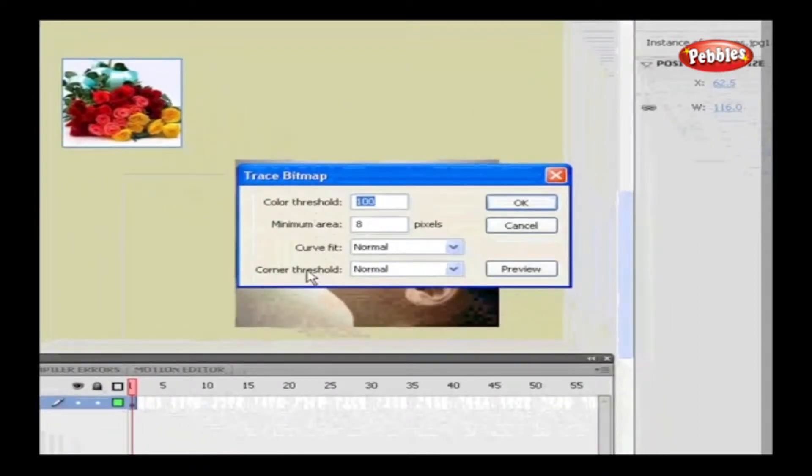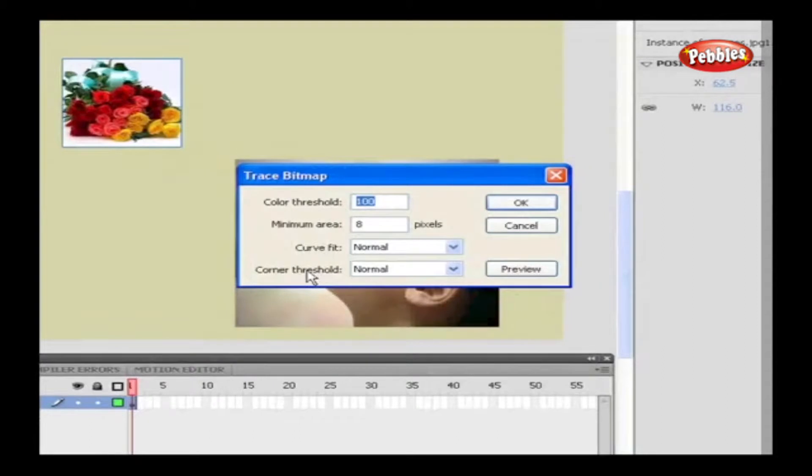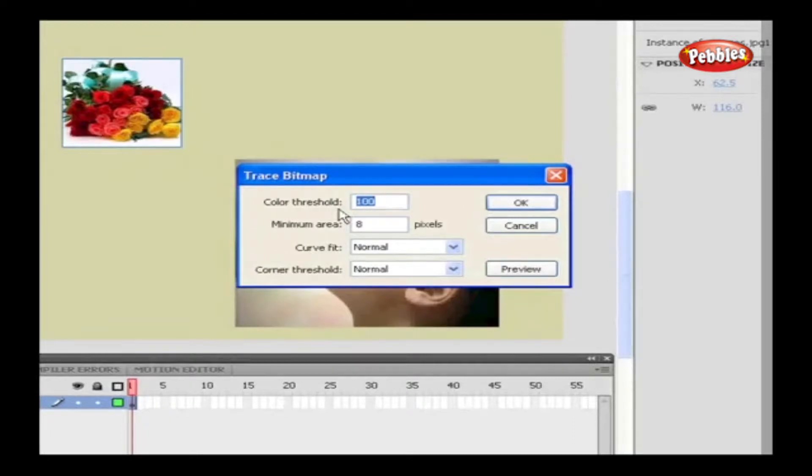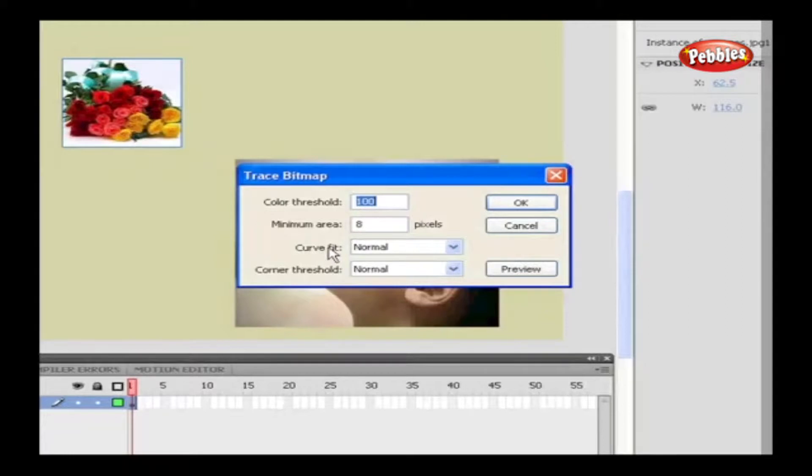If two color values are compared in RGB values, and if they're less than the Threshold value, then those two colors are considered to be the same. Minimum Area is the range of surrounding pixels for which we need to set the colors. Curve Fit determines the smoothness of the outline. Corner Threshold helps to set whether we need to maintain the sharp edges or to smooth them out.